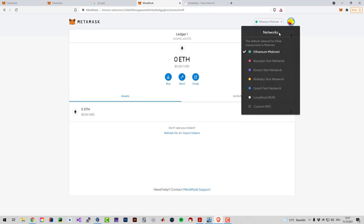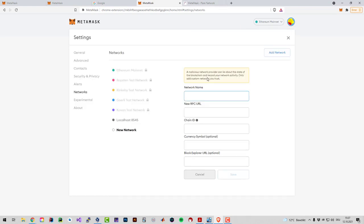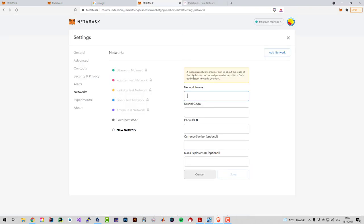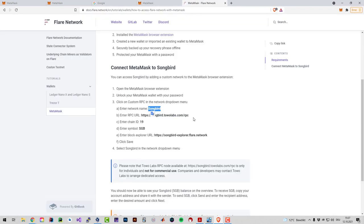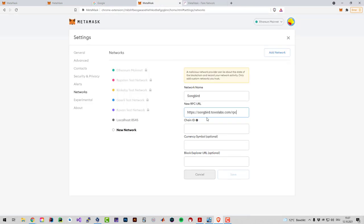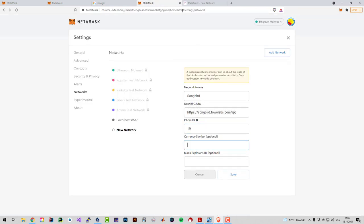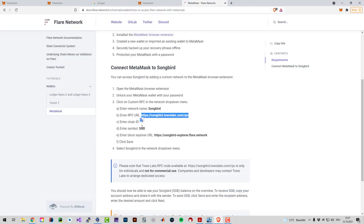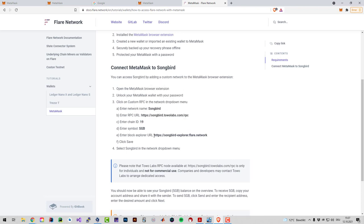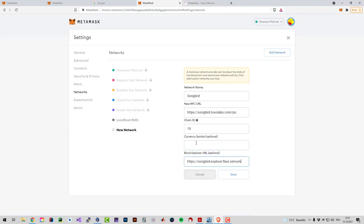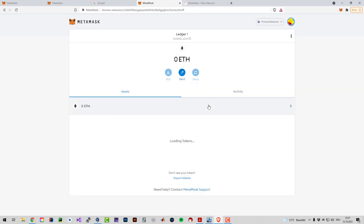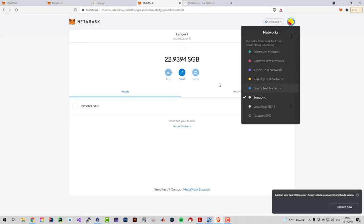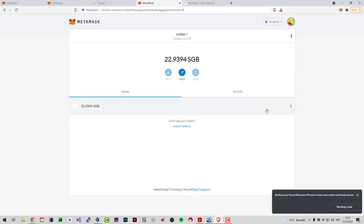What we need to do now is add the custom RPC. You click on custom RPC and now we will just have to copy all the info. Songbird is simple, you just enter that. Now we need the RPC URL, so we just copy that. Then we need the chain ID which is 19, then it's SGB, and then copy the Explorer. Then save that and then we can connect. Just click on Songbird and you can see I've got already a balance there.